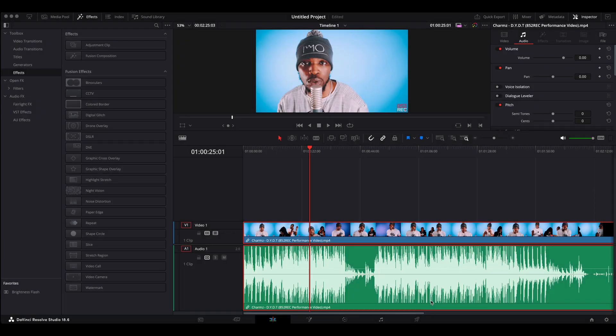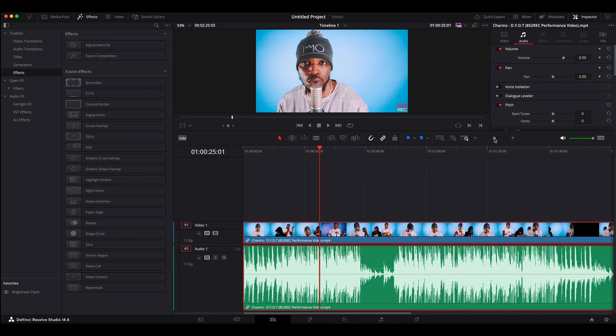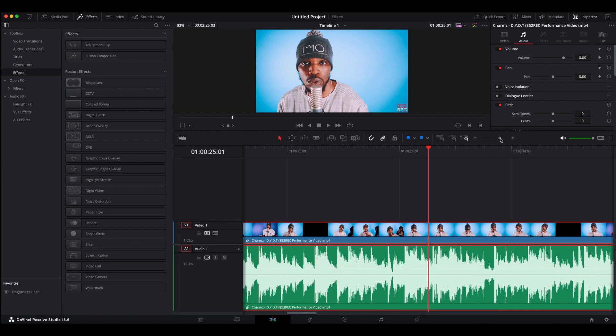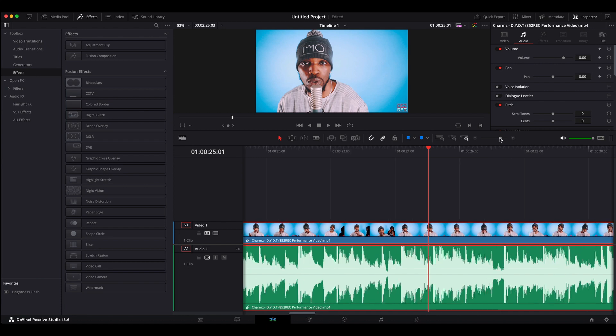It's James from 852 Recordings, all things video and audio production. For this video, we're going to be showing you how to do a screen pump using DaVinci Resolve. This may be useful in things like music videos, where you just want the screen to be pumping as the beats are hitting. So let's get straight into it.